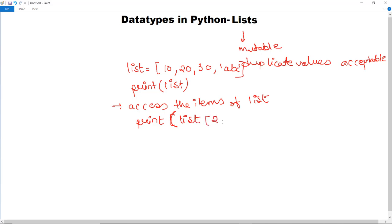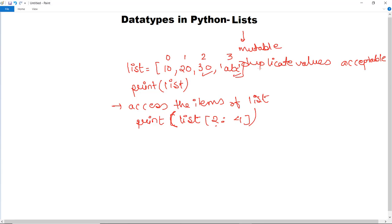If you want to print from the second index up to the fourth index, you specify that range. Indexing is zero-based: 0, 1, 2, 3. So slicing from index 2 to 4 will extract elements at those positions — for example, 30 and abc. This is how you can access values from a particular list.